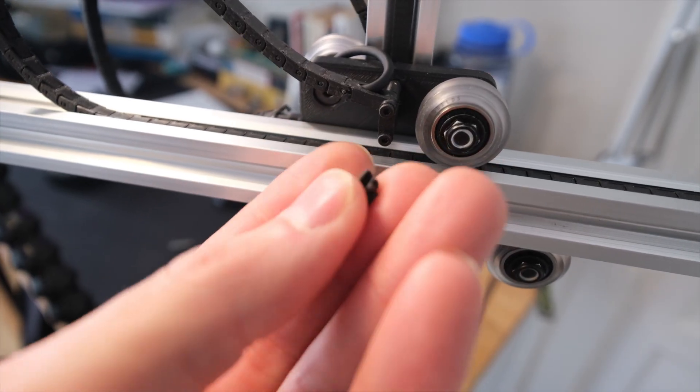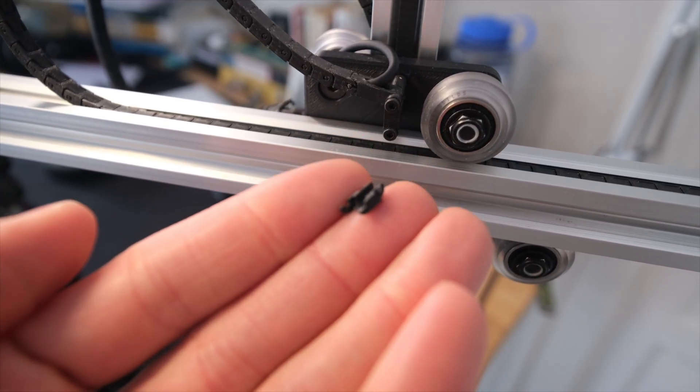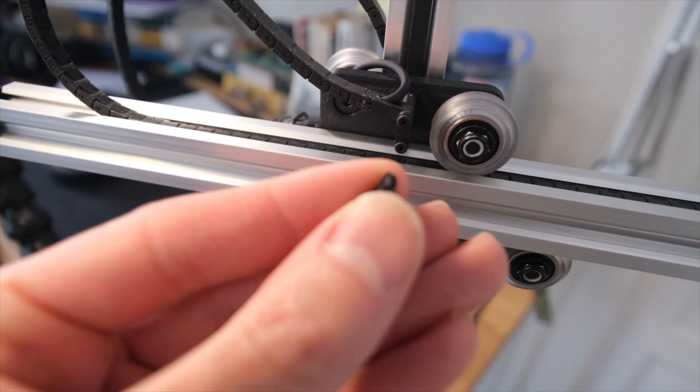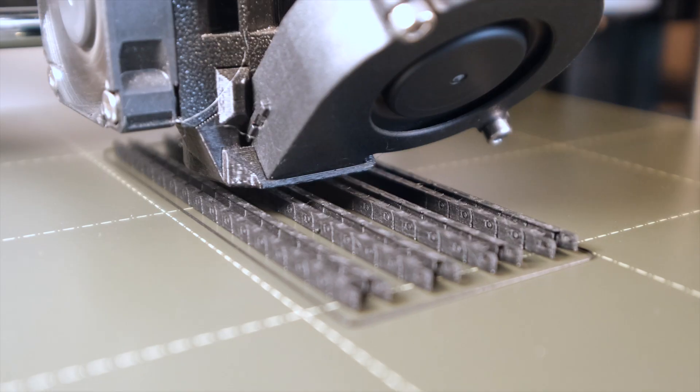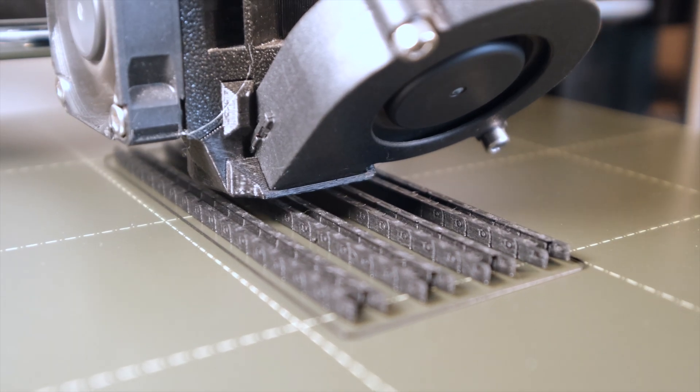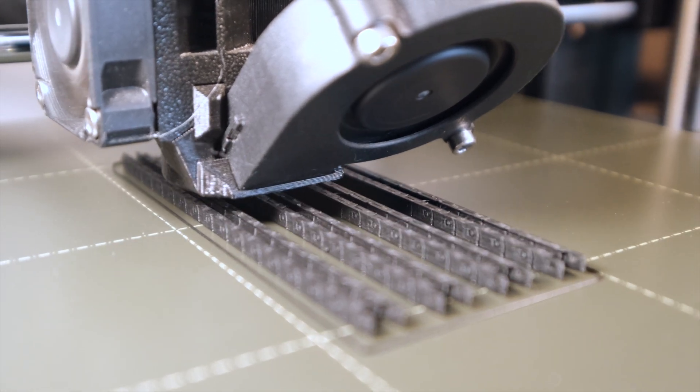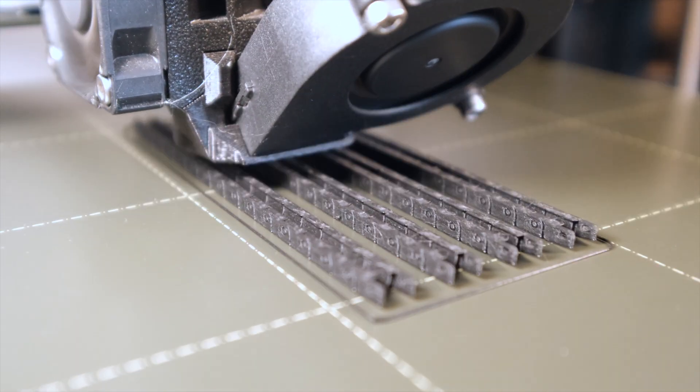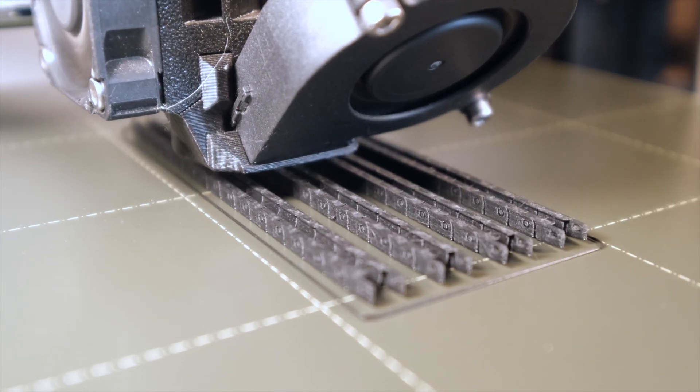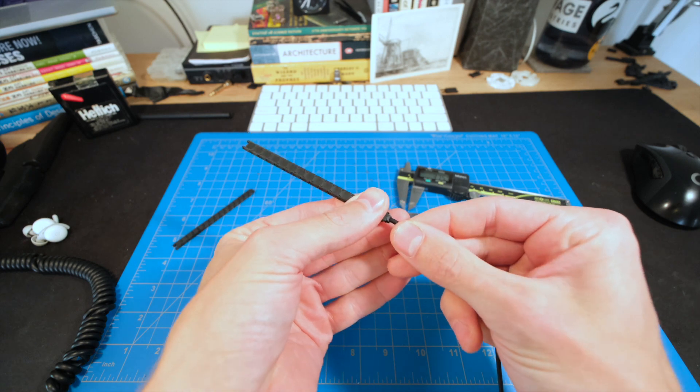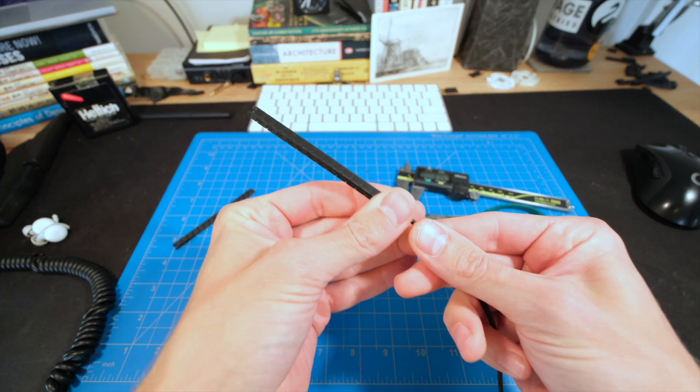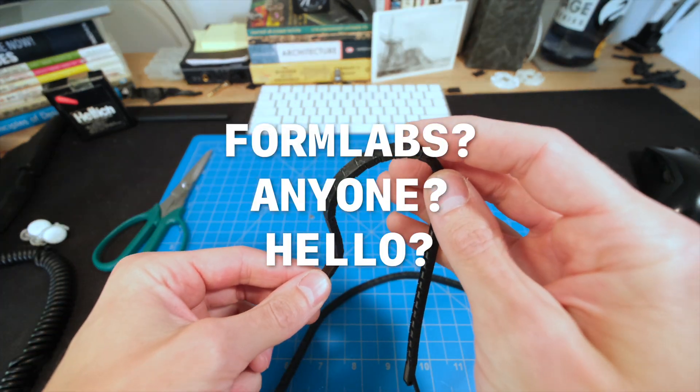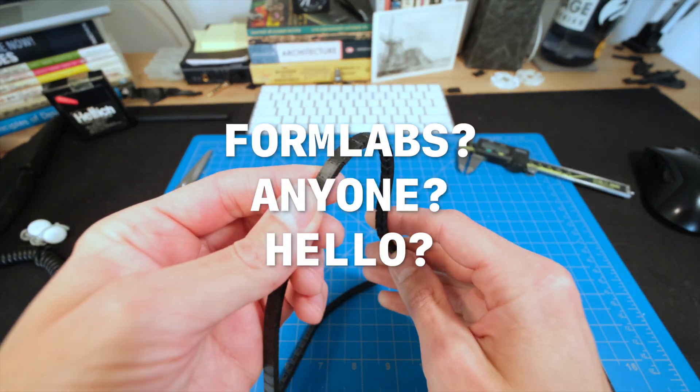But even so, I would want to make sure that the final version can withstand normal day-to-day abuse. Future iterations of the drag chain would use a more durable filament or maybe a different manufacturing process altogether, like SLA printing in resin. I don't have a resin printer, but I'm just dreaming here.